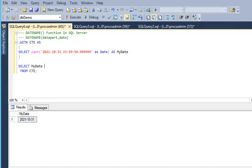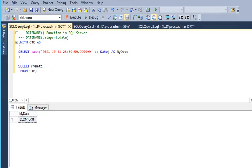Welcome friends. In our SQL Server tutorial, we are exploring more about date functions available in SQL Server and how we can use them in our day-to-day activity. In our previous video, I focused on the DATEPART function to get the year, month, quarter, day, and weeks of a given date.